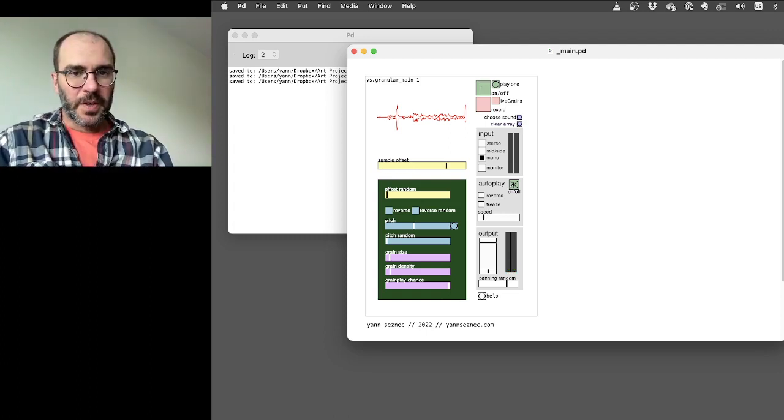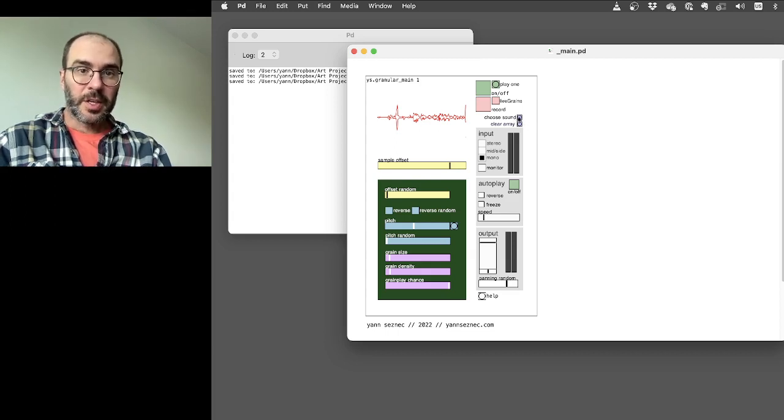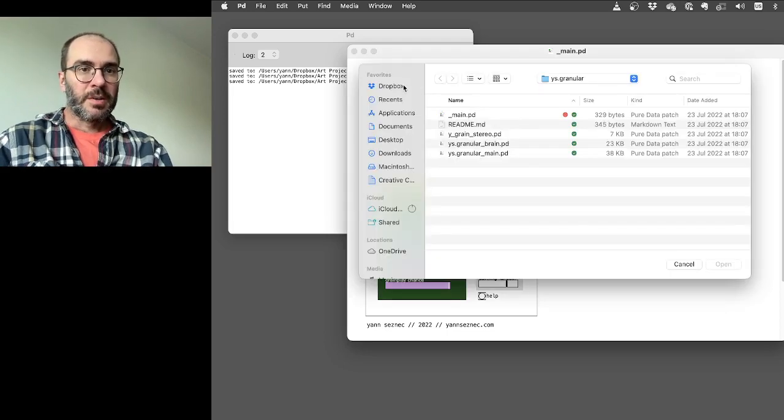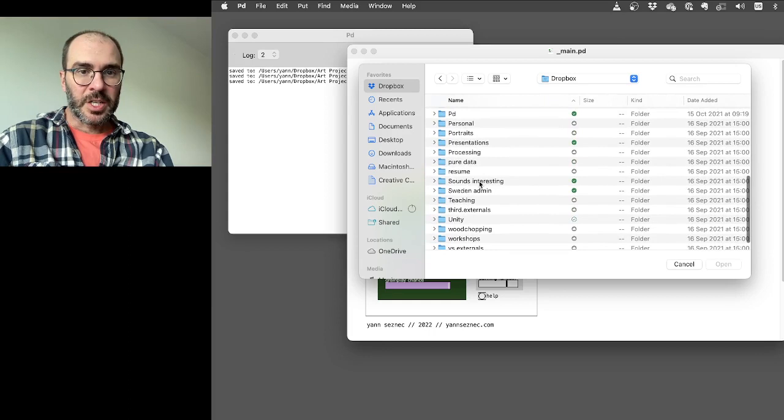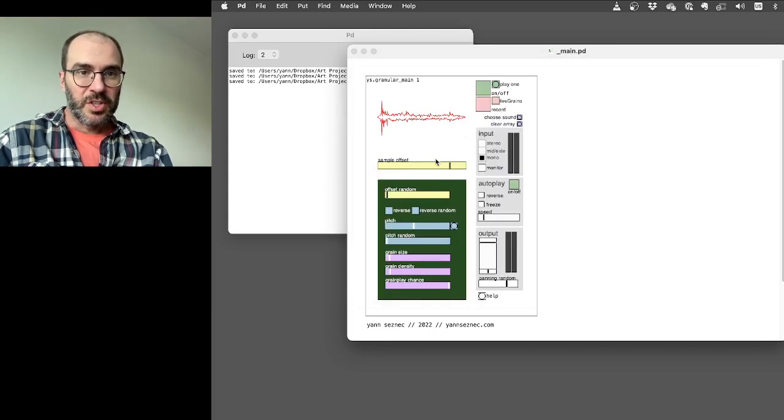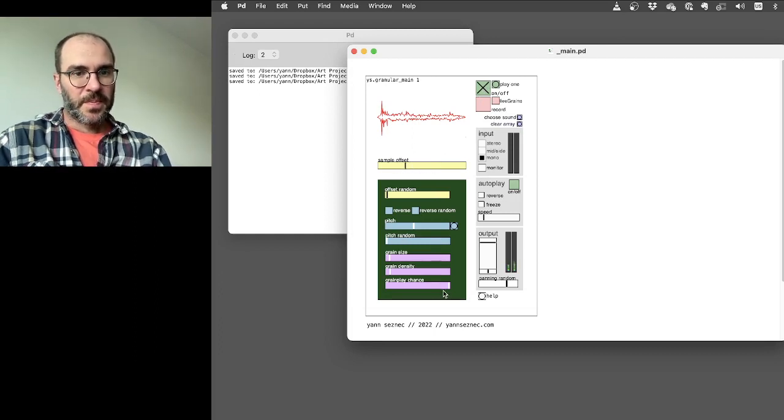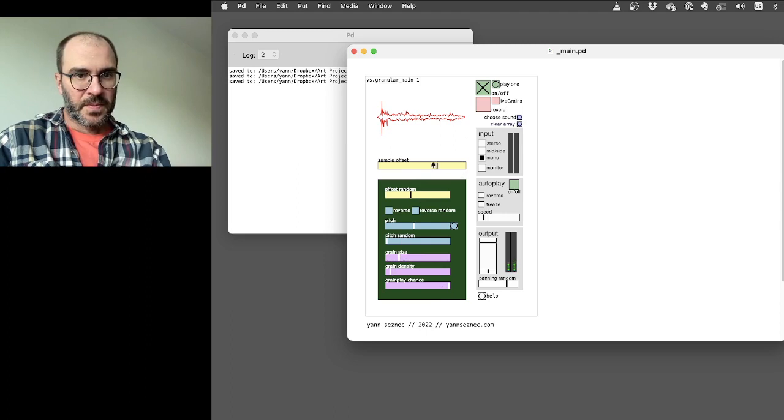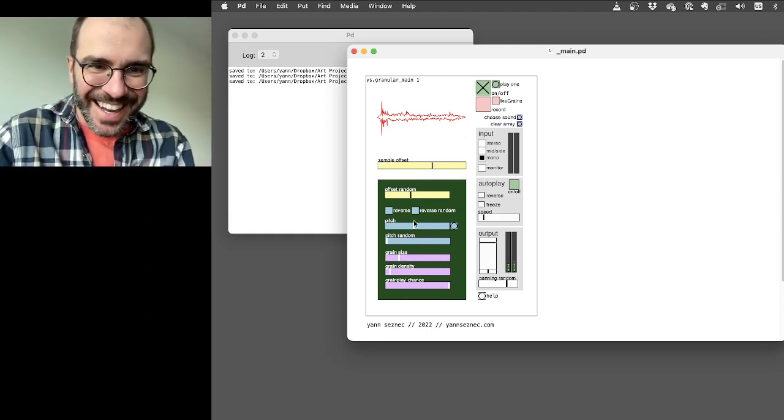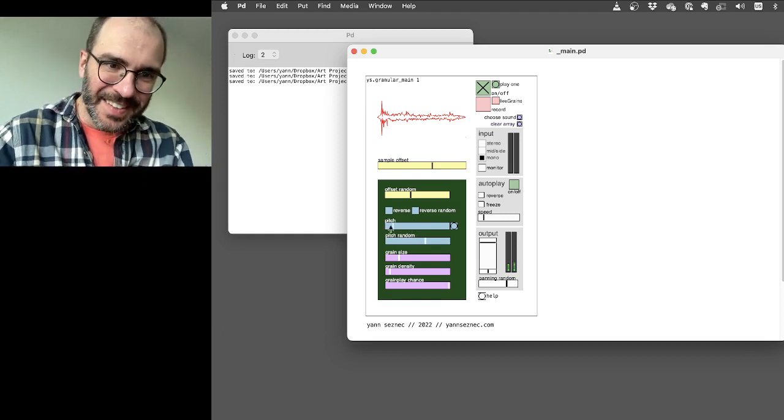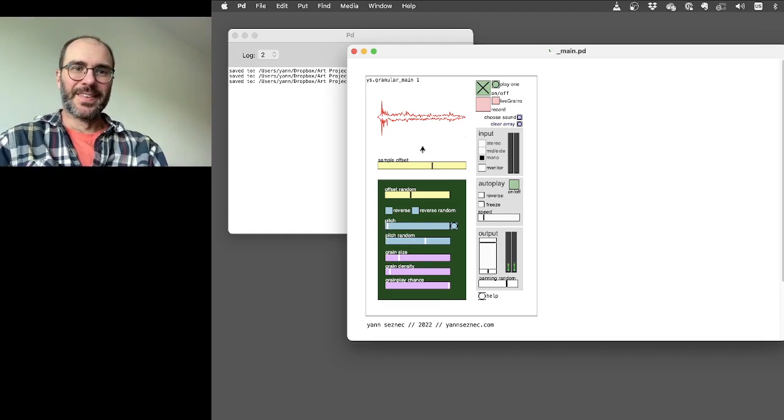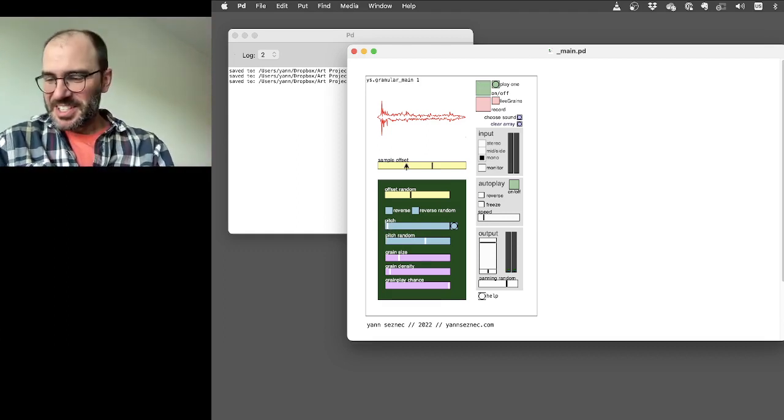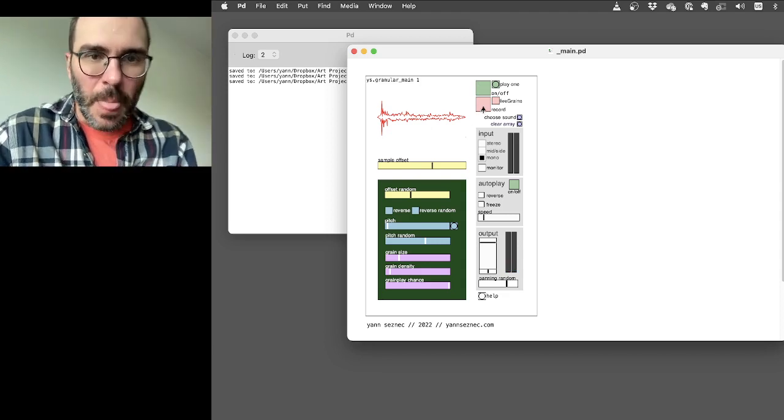So you can also load a sound in yourself if you like. So I'll show you that quickly. Choose sound, it's quite obvious, it's what you would imagine. Let's put some bees in here we go. Yeah granular bees, not the best sound to choose but there you go. I'll record a new sound in.